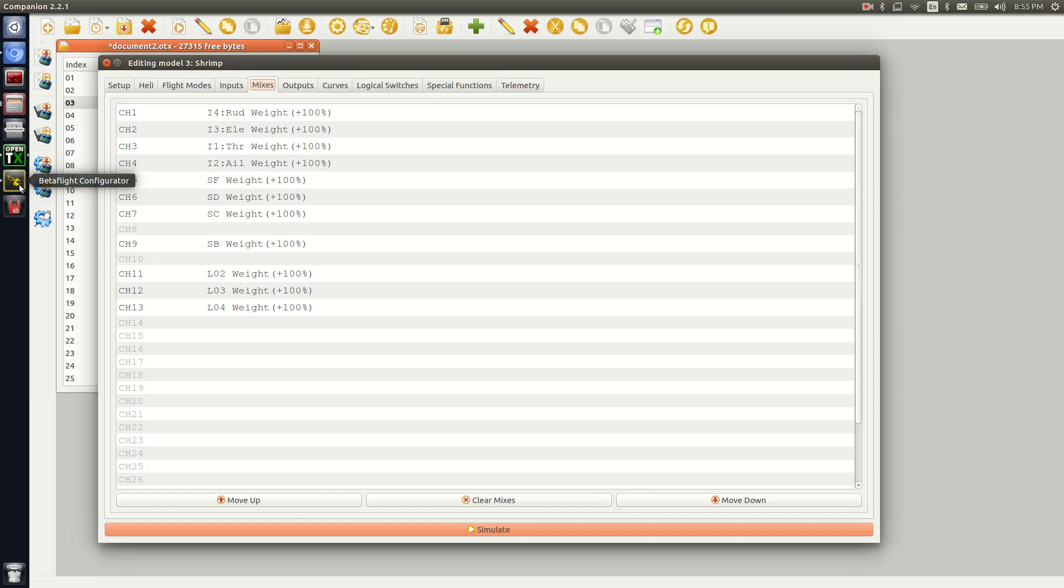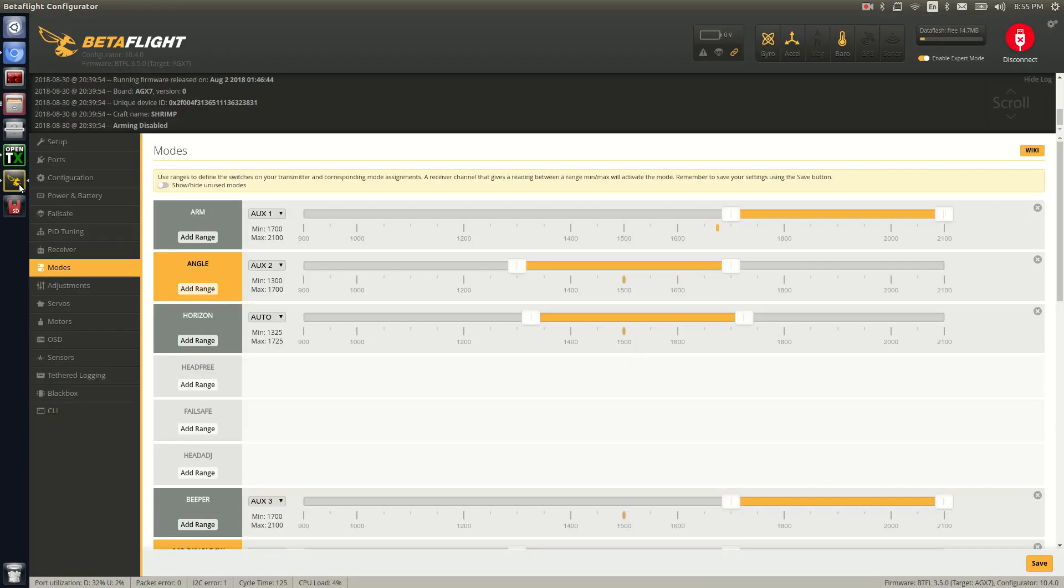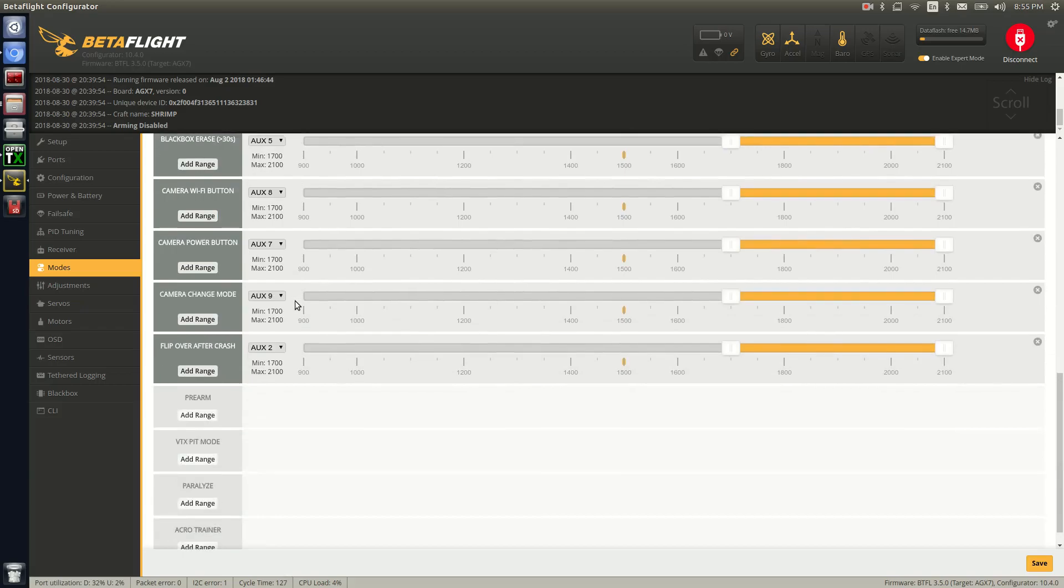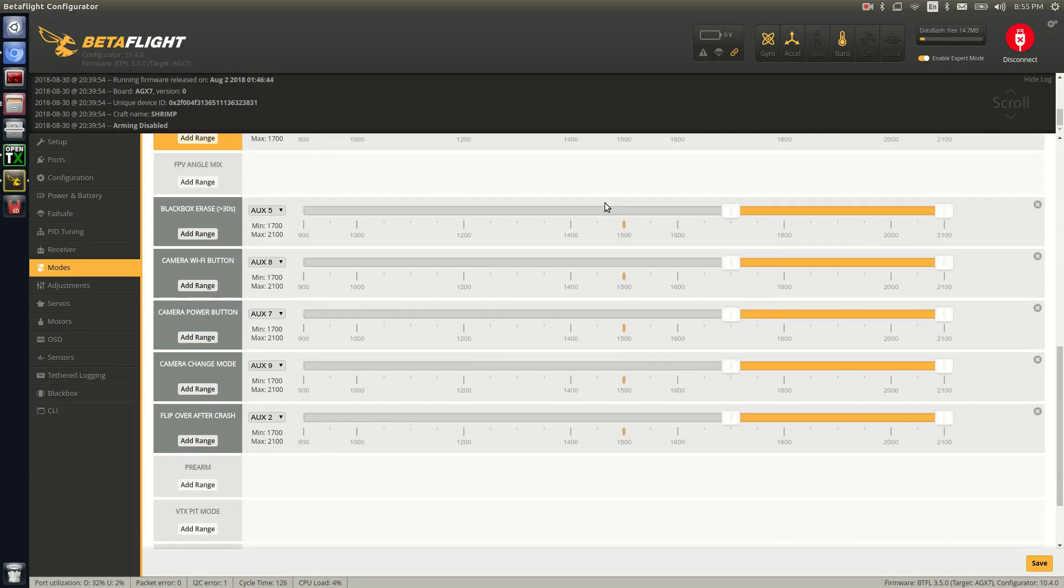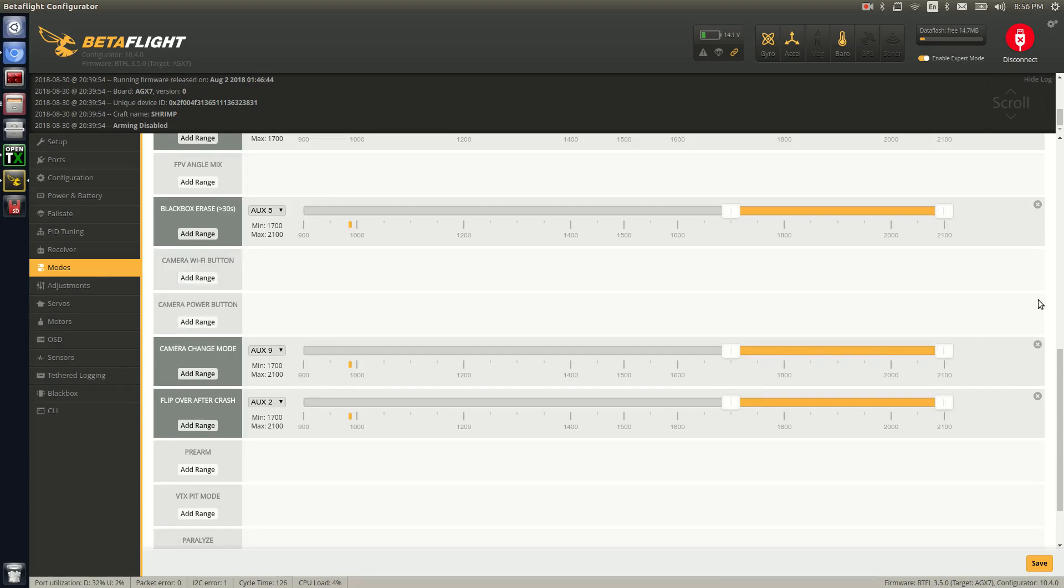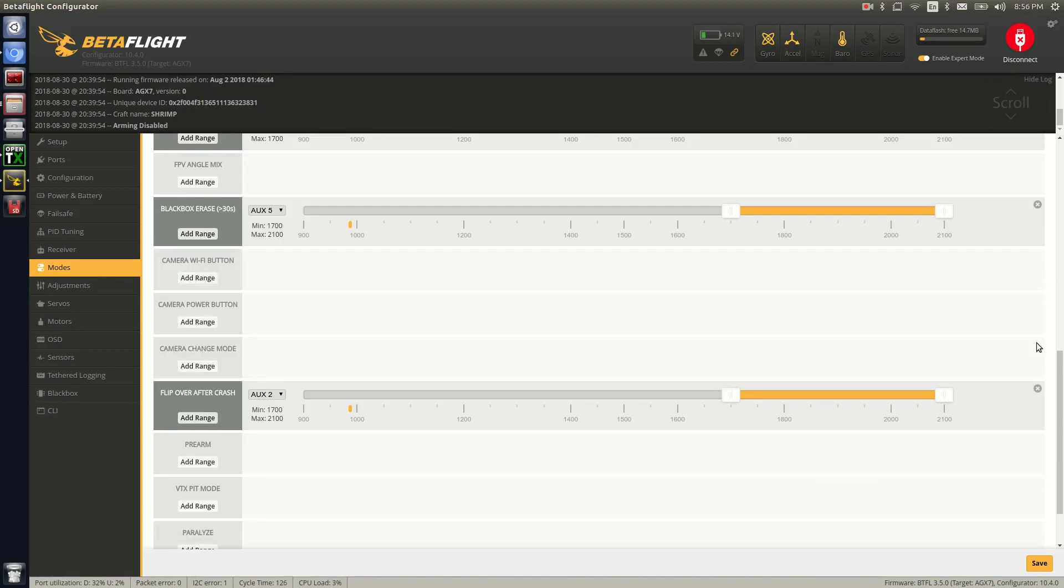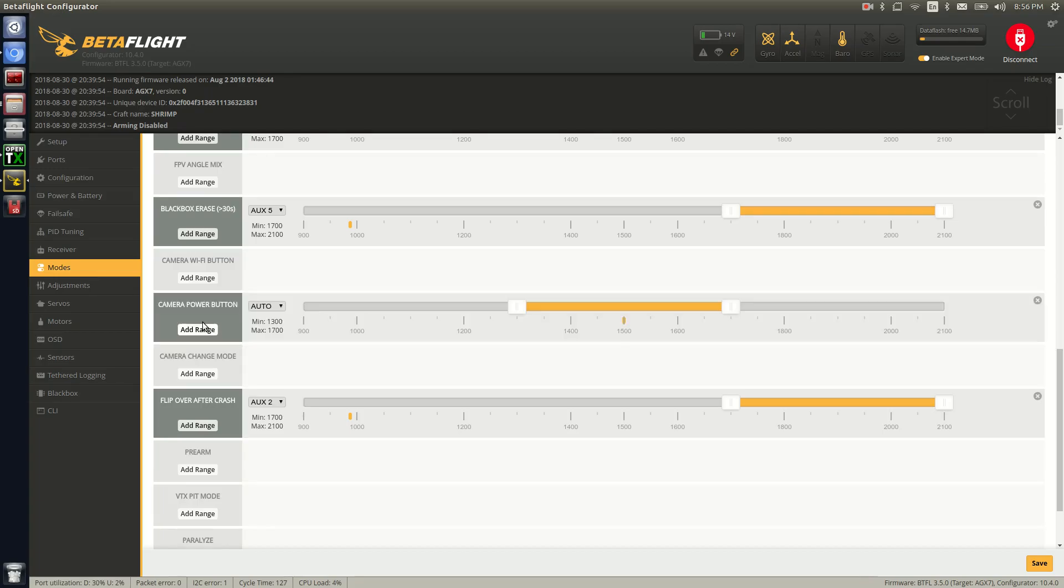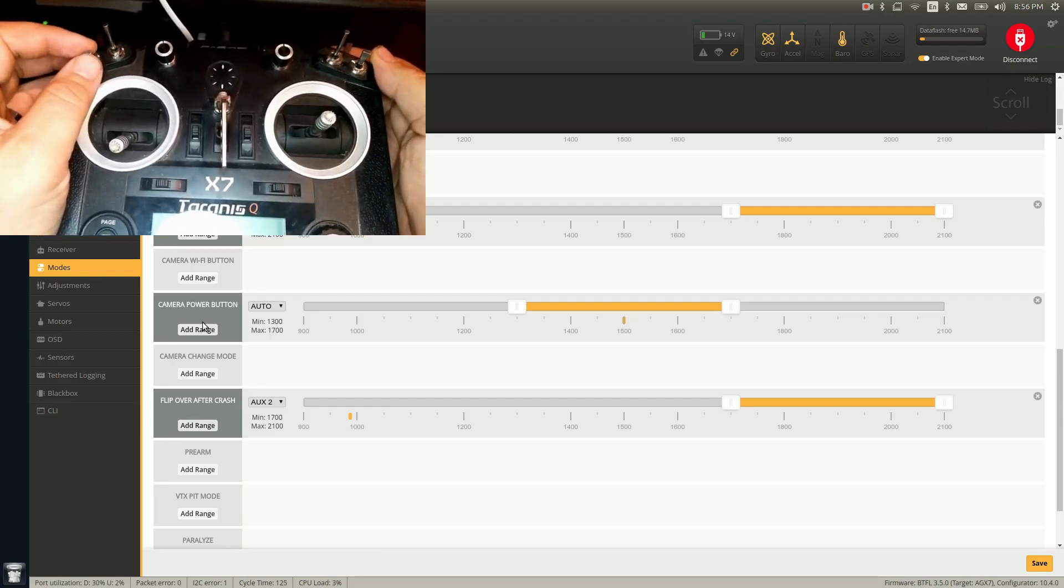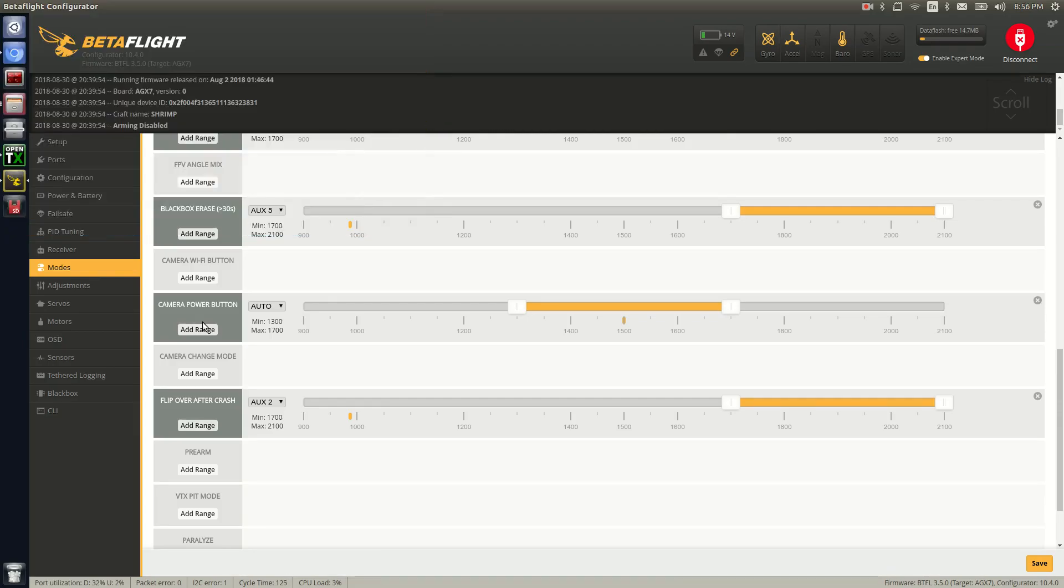So that's all set up there. What I can do is show you by clicking into Betaflight and I'll show you how to go ahead and set the three buttons up. So I have to power up my quad and power on my radio for this to work. And what we'll do is we'll actually go ahead, and this is the RunCam Split buttons.